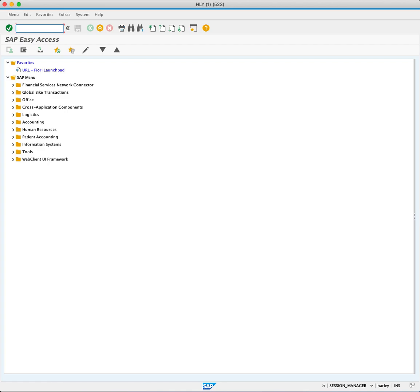In this tutorial, we demonstrate how to create a quantity contract using the ME31K transaction code.